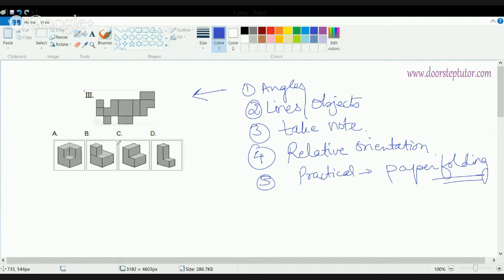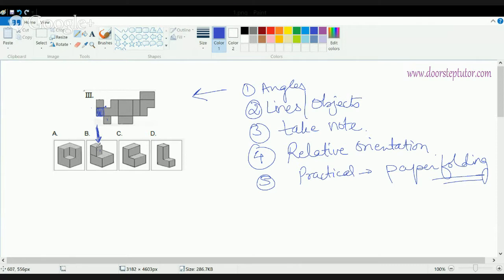I can do a practical session by means of paper folding. I get a piece of paper and fold it accordingly to see what it will form. As we can see here, this small section of square would go up, this section would turn, and this would form a small cube. The remaining part forms a big cube. We can directly see that the correct answer is B, arrived at by understanding the lines and objects.